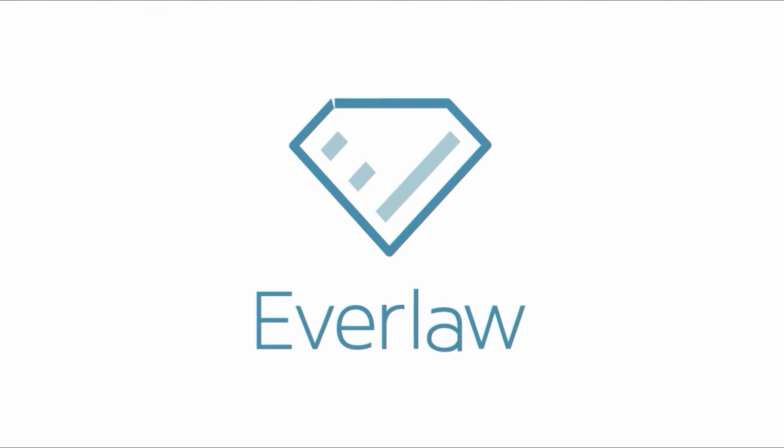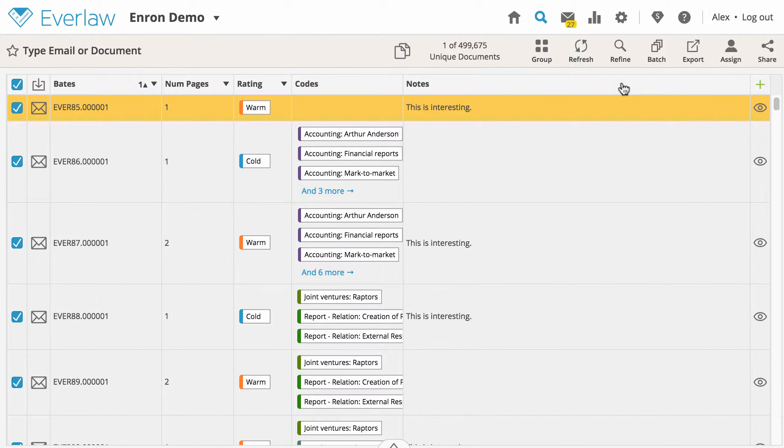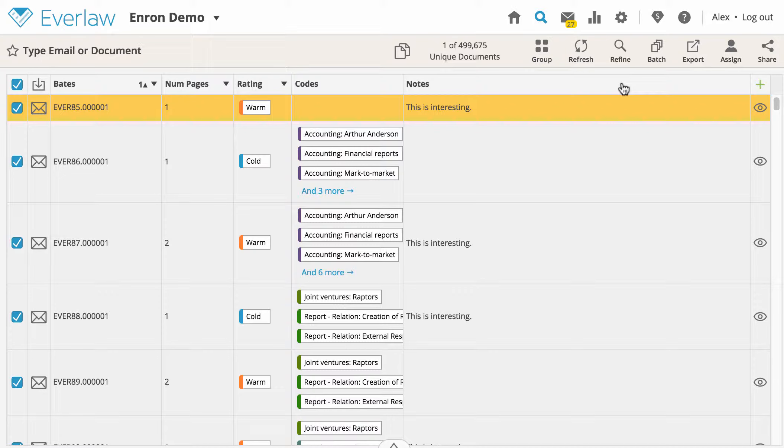Projects allow case admins to easily share a subset of documents with external reviewers who are not a part of your review team. Projects are like subsets of cases that exist separately from the original case.